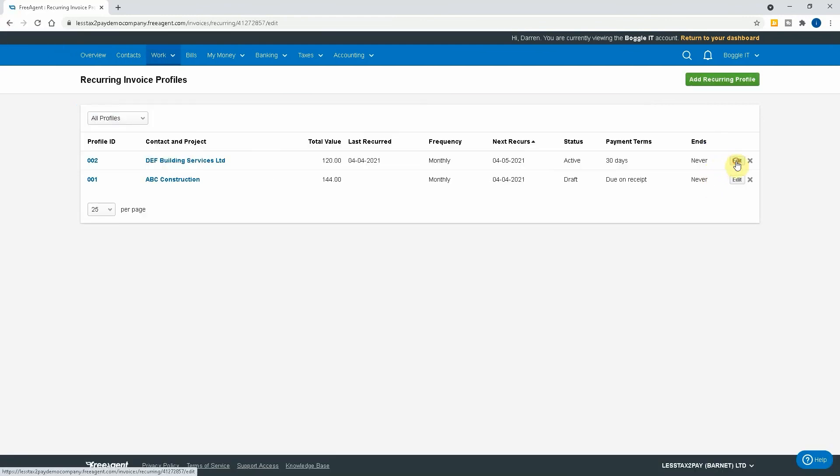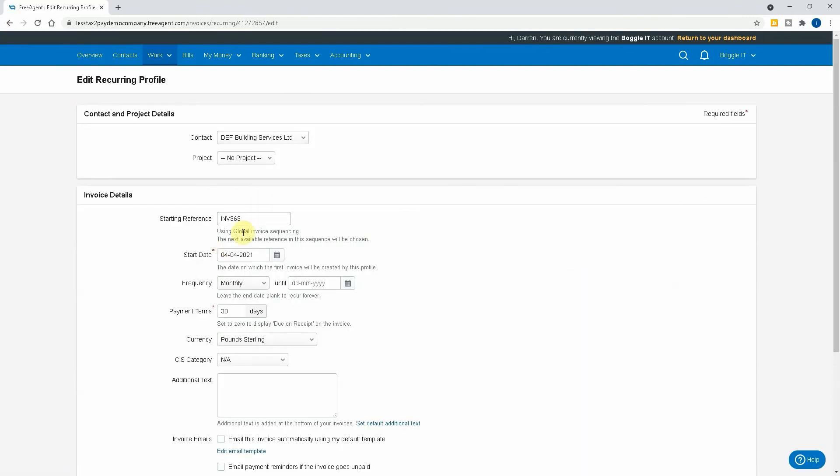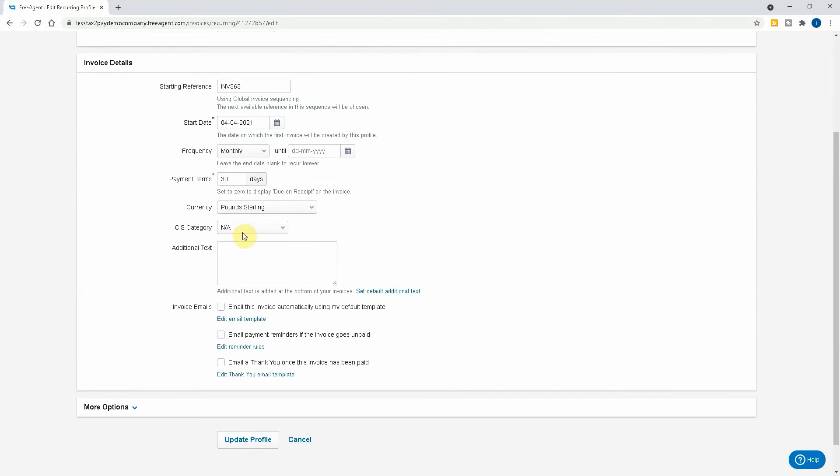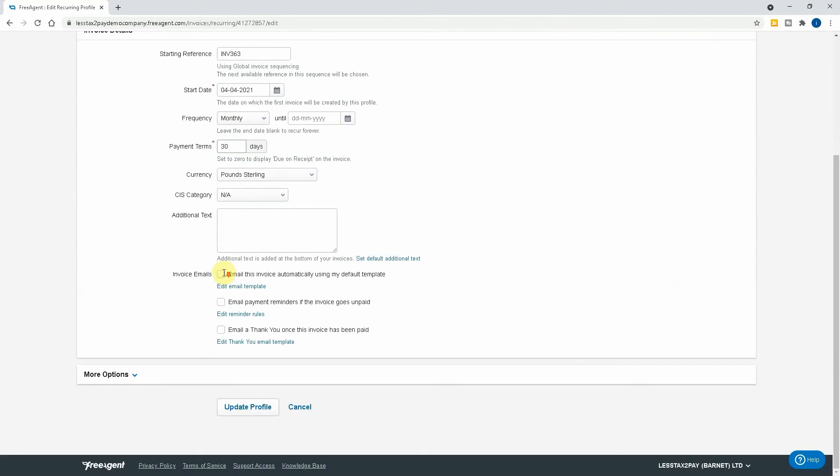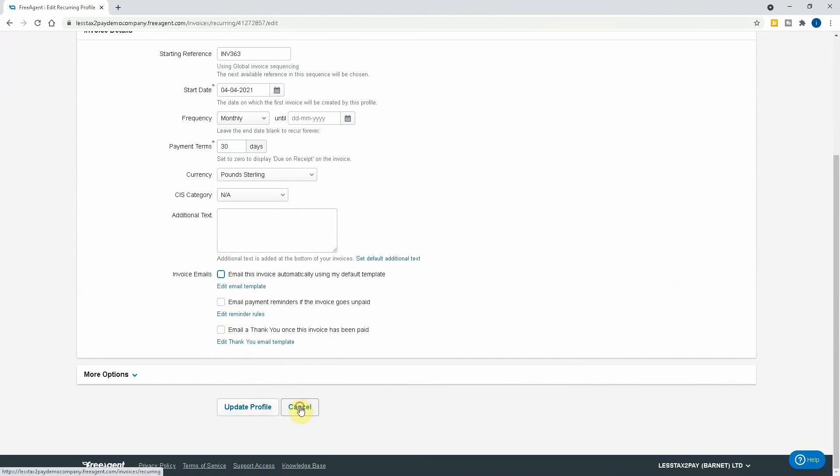If I click here, it brings me back to the profile itself, where I can make it not 30 days, it's actually due on receipt, or if there's any text I wanted to add. I want to re-tick the box that emails the invoice automatically. So you can make changes throughout this recurring profile.